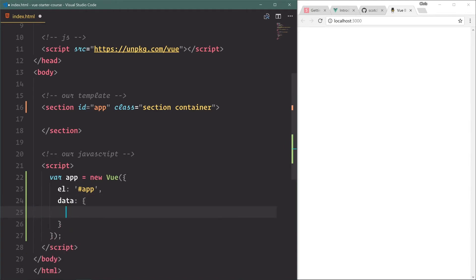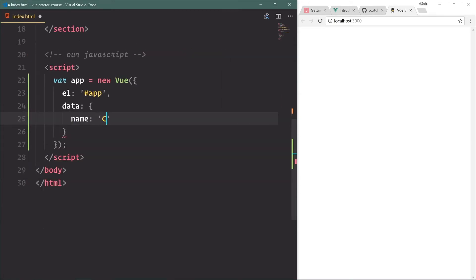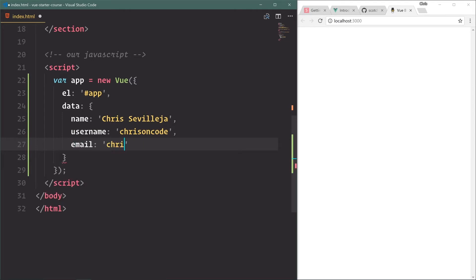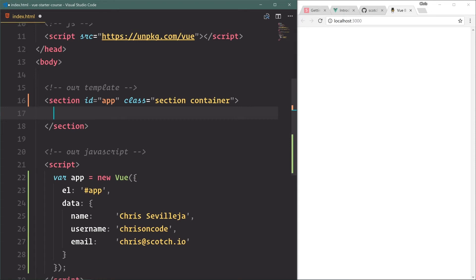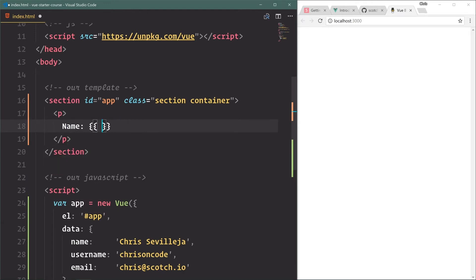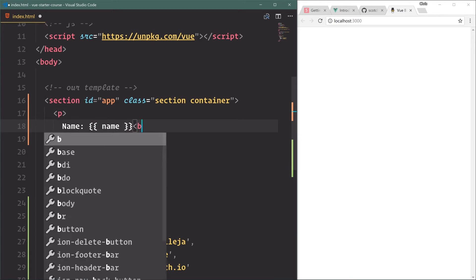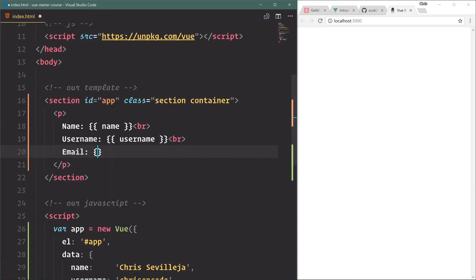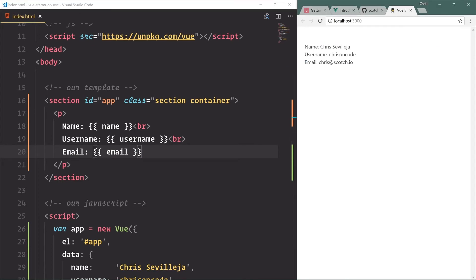Now let's add some data. We'll say name is 'Chris Sevilleja', username is my Twitter handle 'chrisoncode', and email is 'chris@scotch.io'. Now we have three variables in our application. Up in the template we'll display those with p tags using double bracket interpolation — which is a fancy way of saying we inject the data variable into the template. We'll have name, then a br, username, another br, and email. Save that and now our three data variables are showing up.